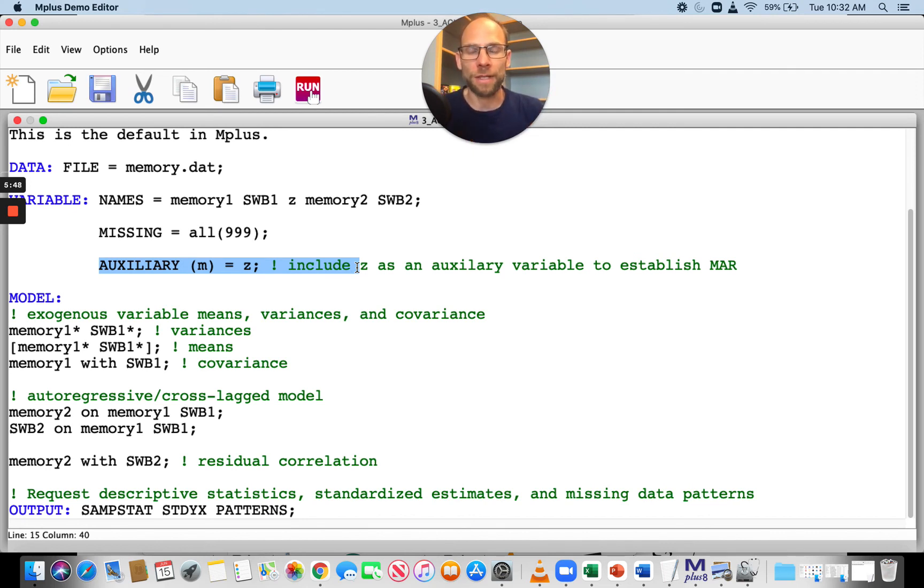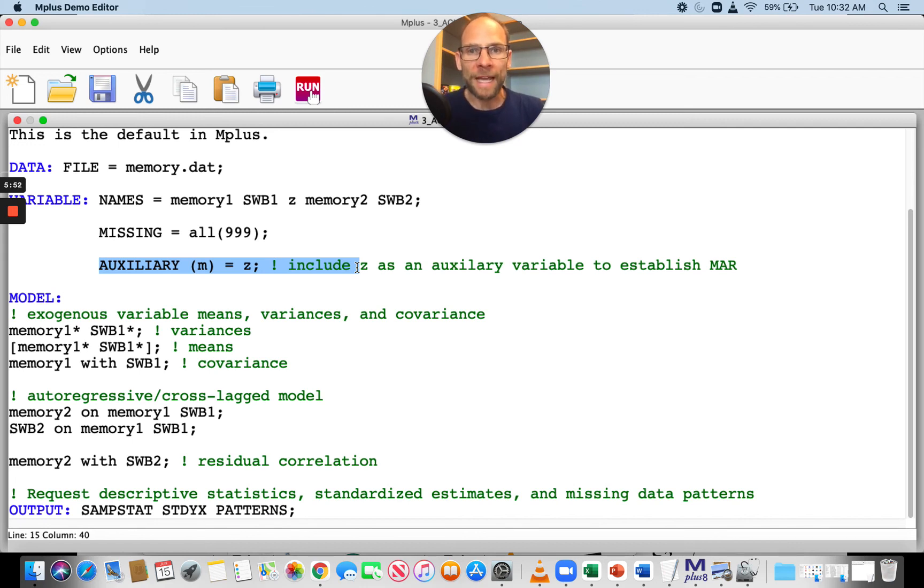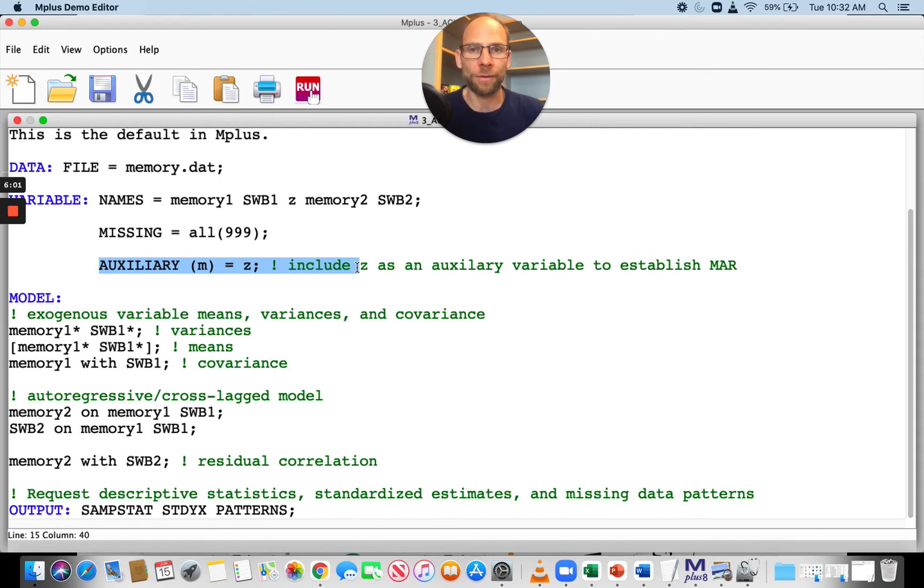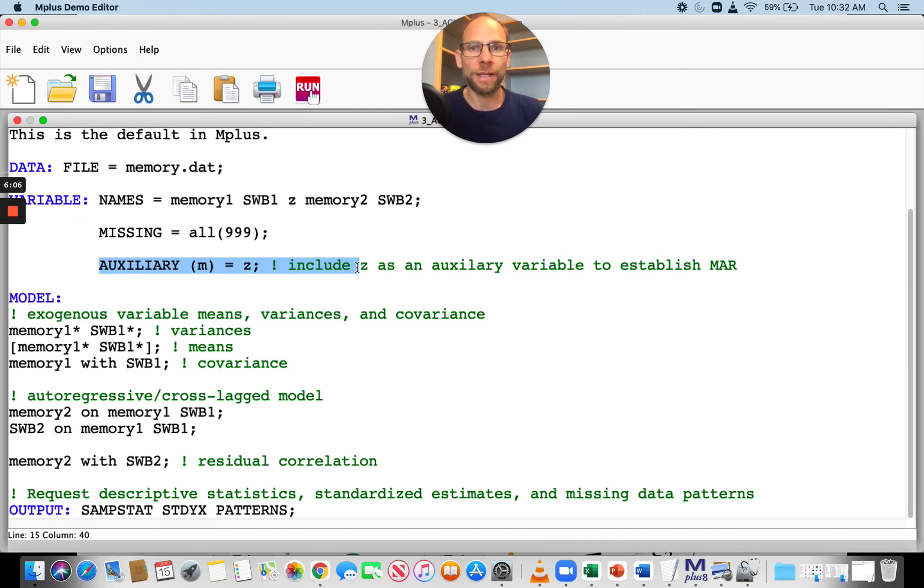According to missing data researchers such as Craig Enders, there's no harm in adding too many auxiliary variables. It's better to have too many than not enough. Whichever variables you find are correlated with missingness or correlated with the variables that have missing data should be listed there, and they will be taken into account.